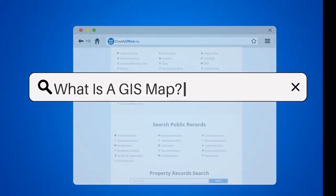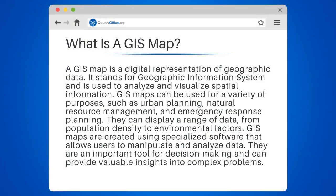What is a GIS map? A GIS map is a digital representation of geographic data. It stands for Geographic Information System and is used to analyze and visualize spatial information.